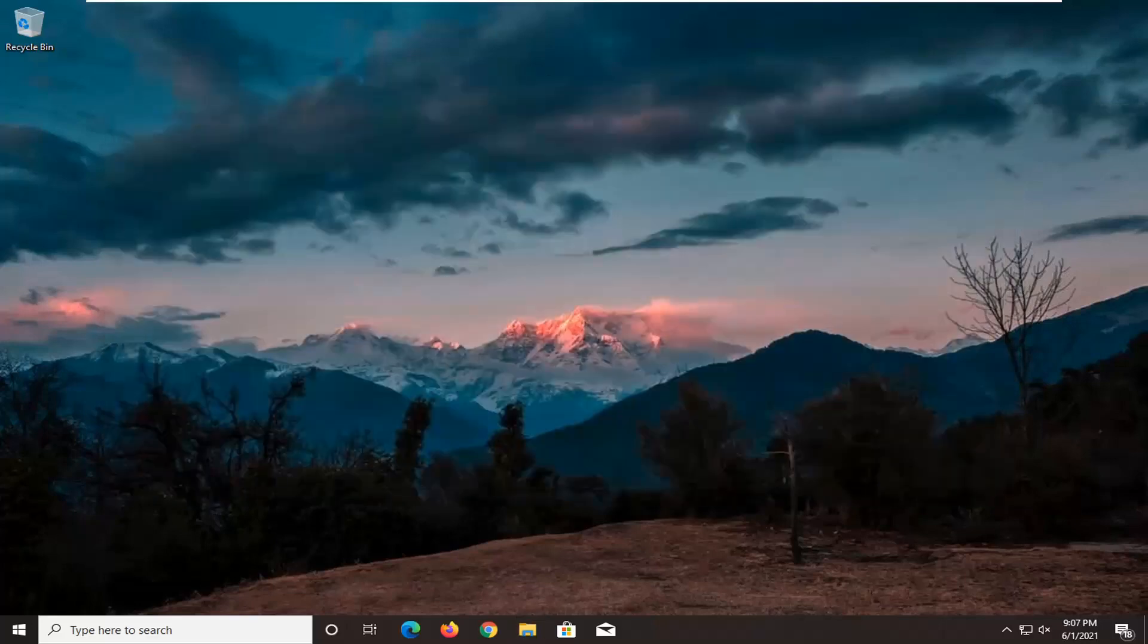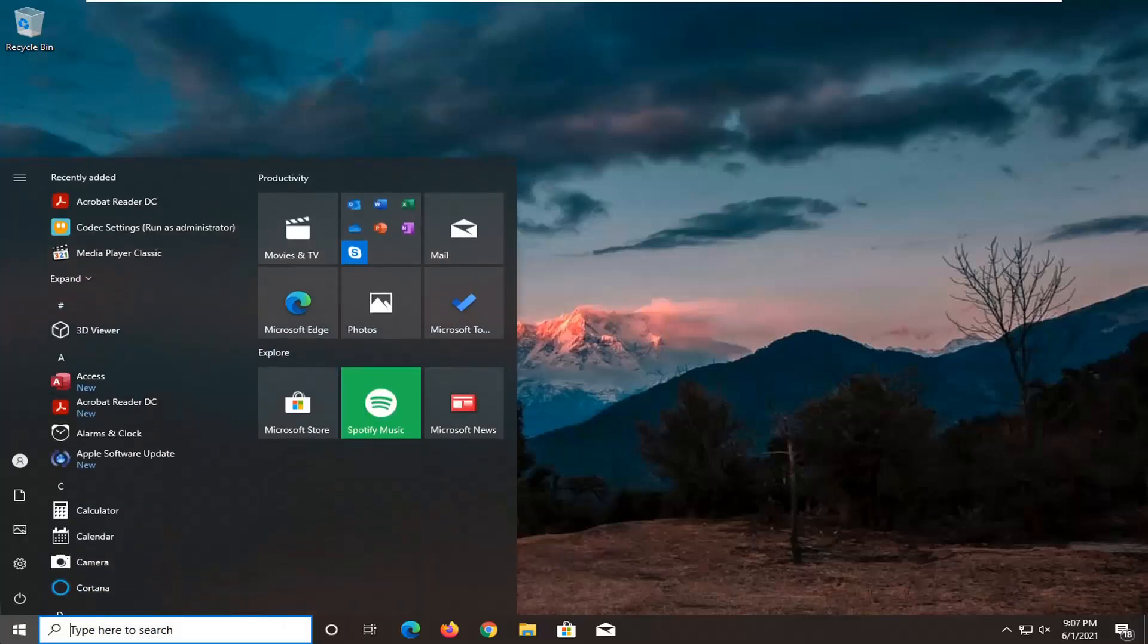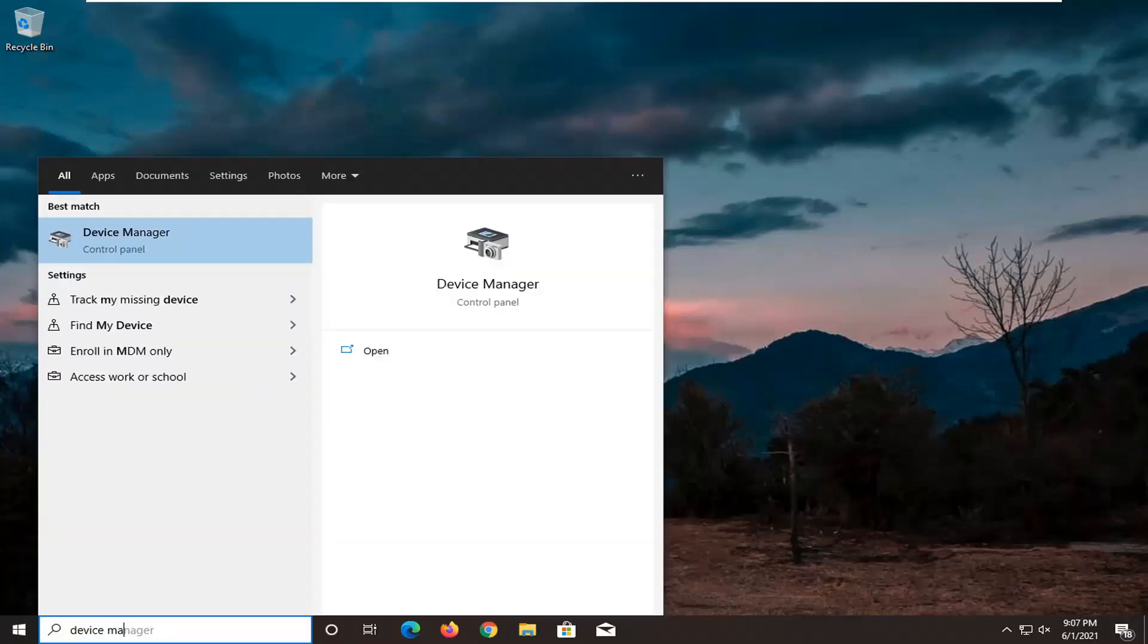Another thing we're going to do, actually two more things in Device Manager. So we're going to head back over to the start menu and open up Device Manager here.